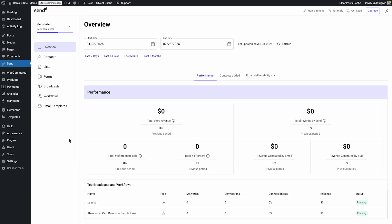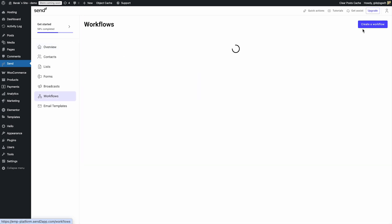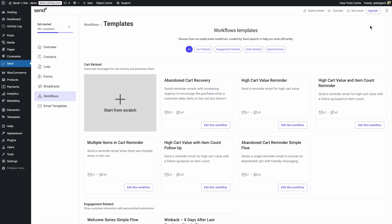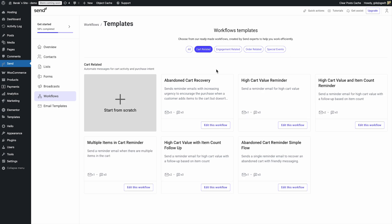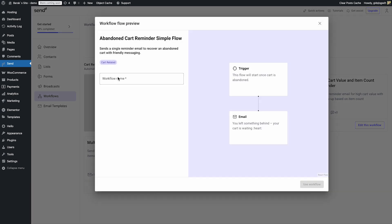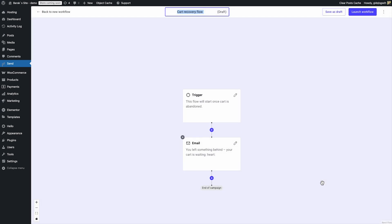Now let's build the flow. Go to Workflows and click to create a new one. I'll choose the abandoned cart reminder template, which you'll find under Cart Related. Let's give it a name and click to start customizing.